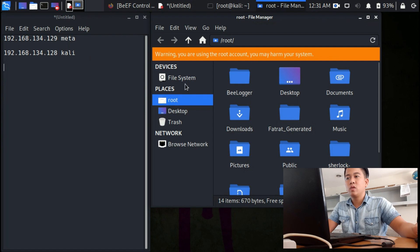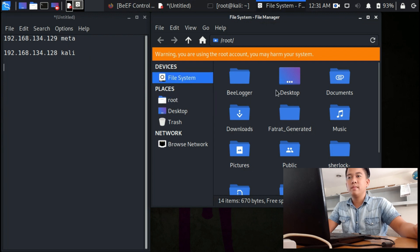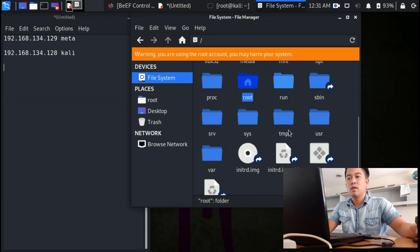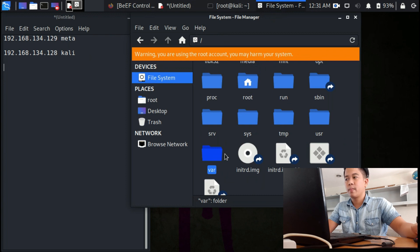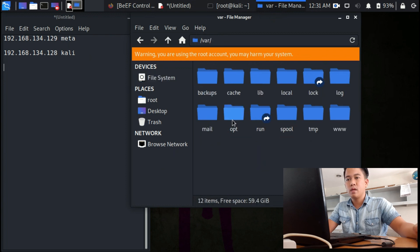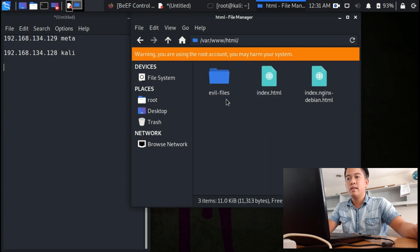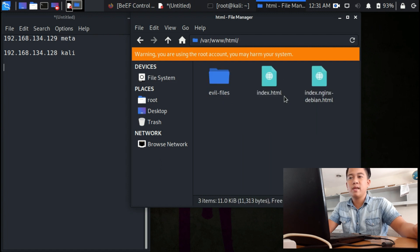Go to file system, look for var, www, html and then index.